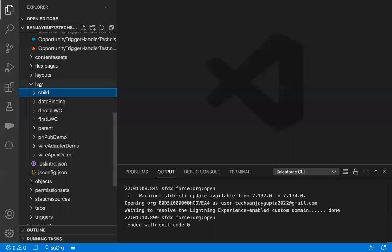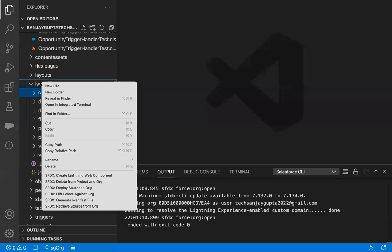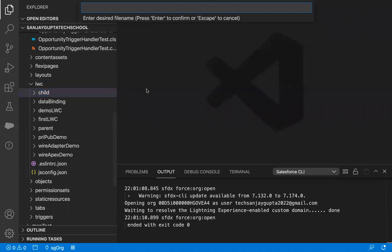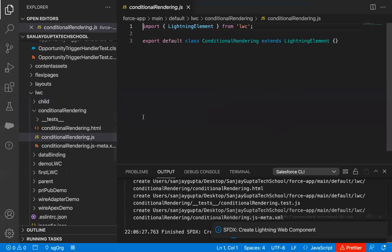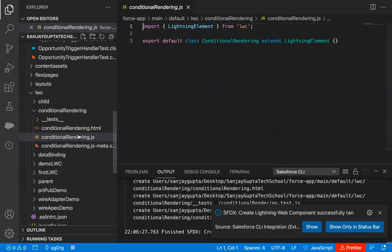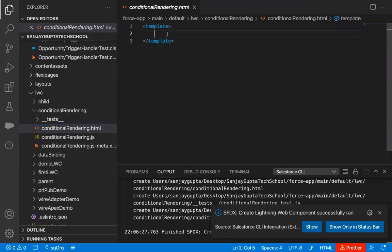Here I'm going to create a new lightning web component. I'm right-clicking on this LWC folder and I'm going to create a new lightning web component. I'm naming it as 'conditional rendering'. So this component is created. Now I'm just moving to its HTML file.